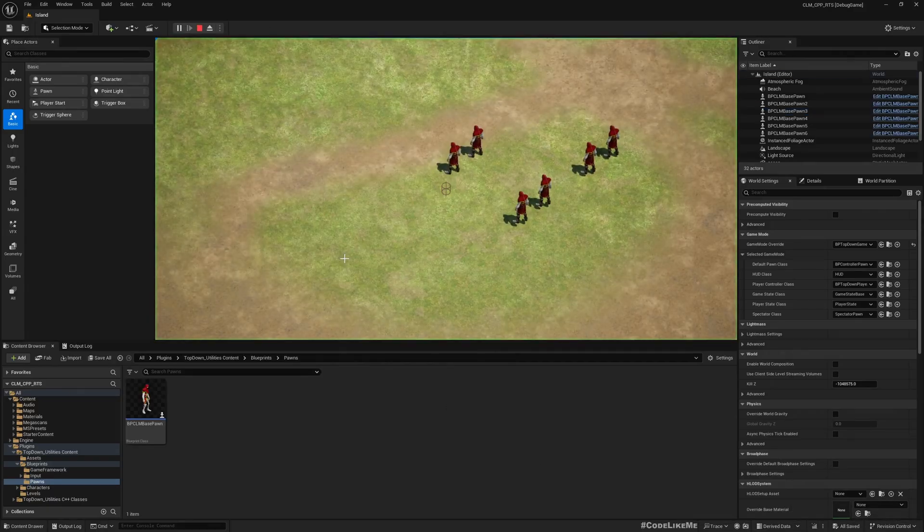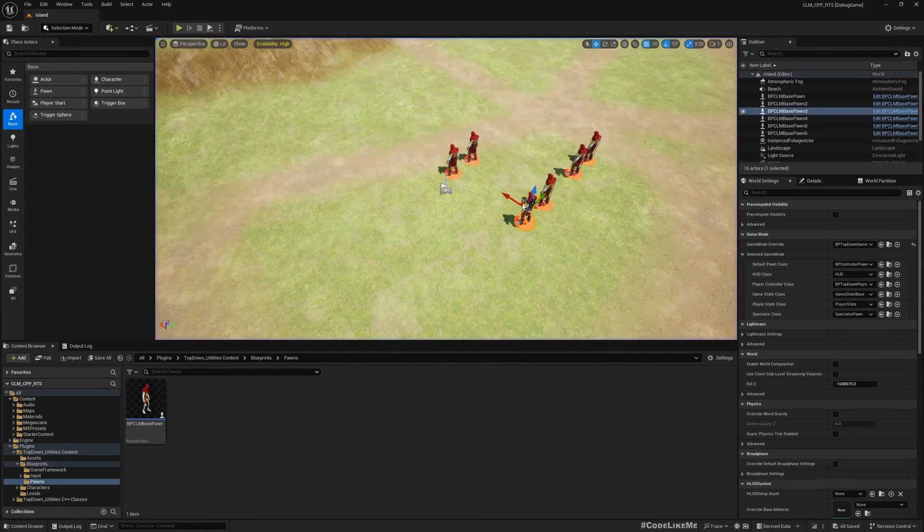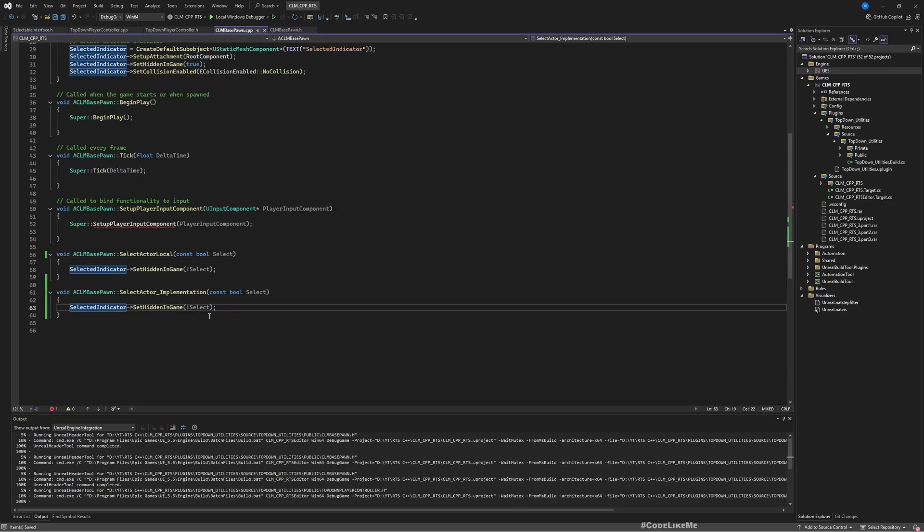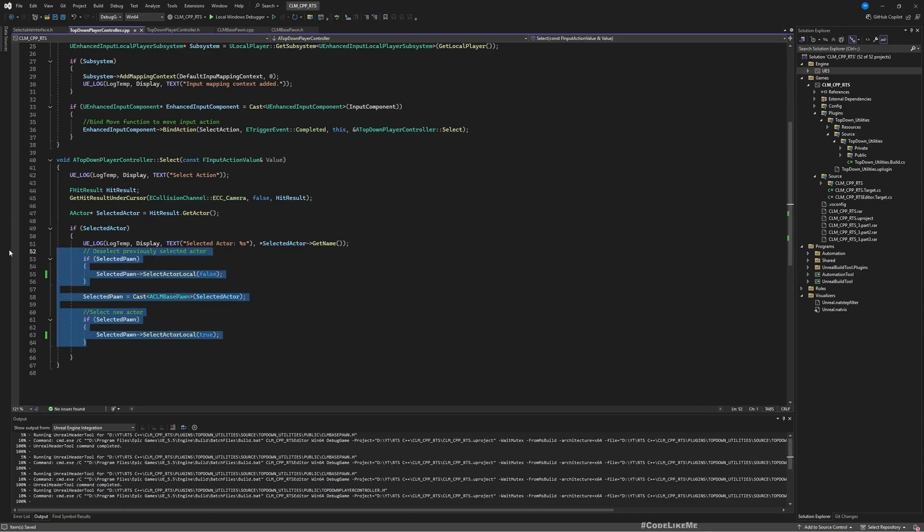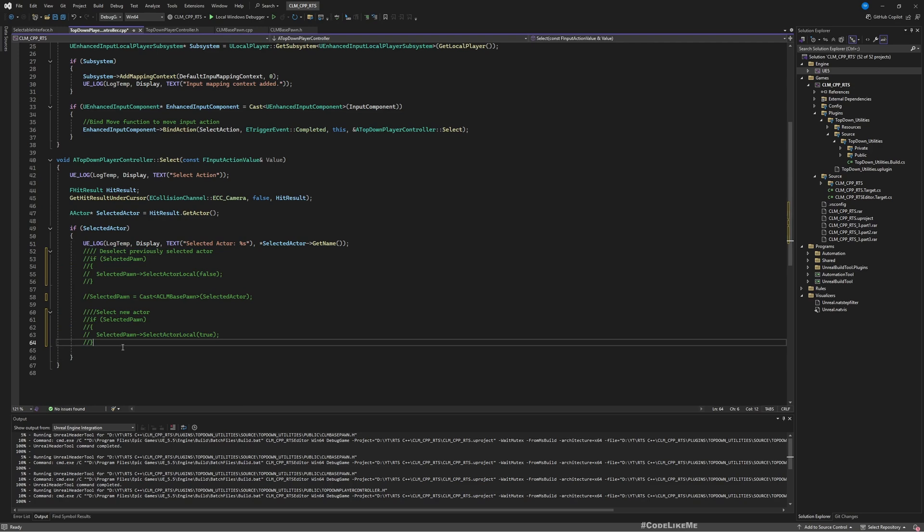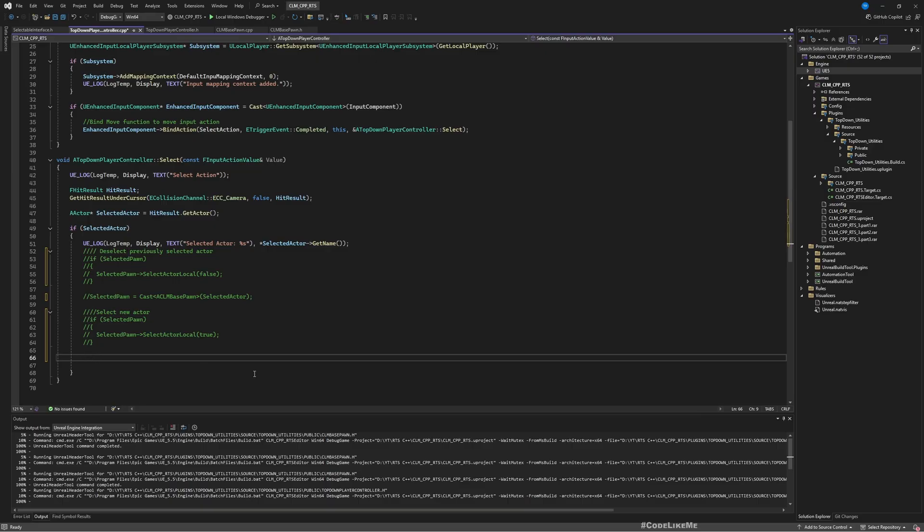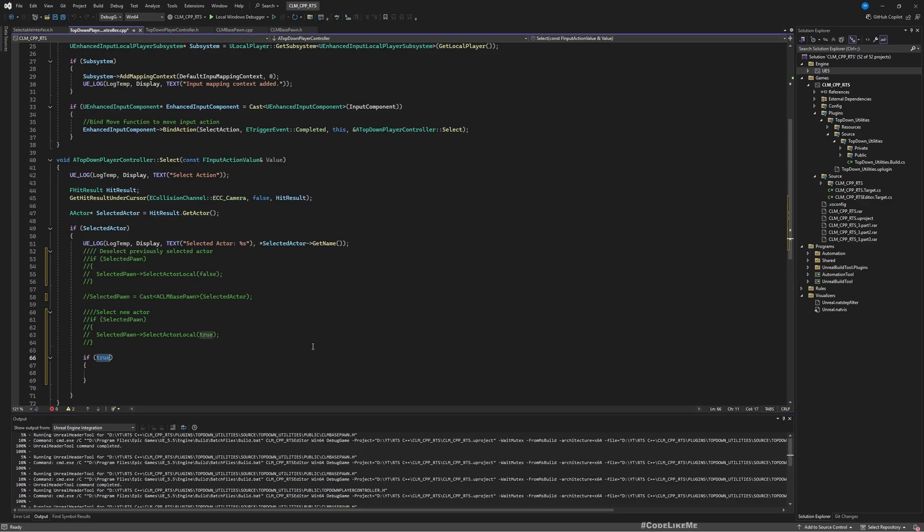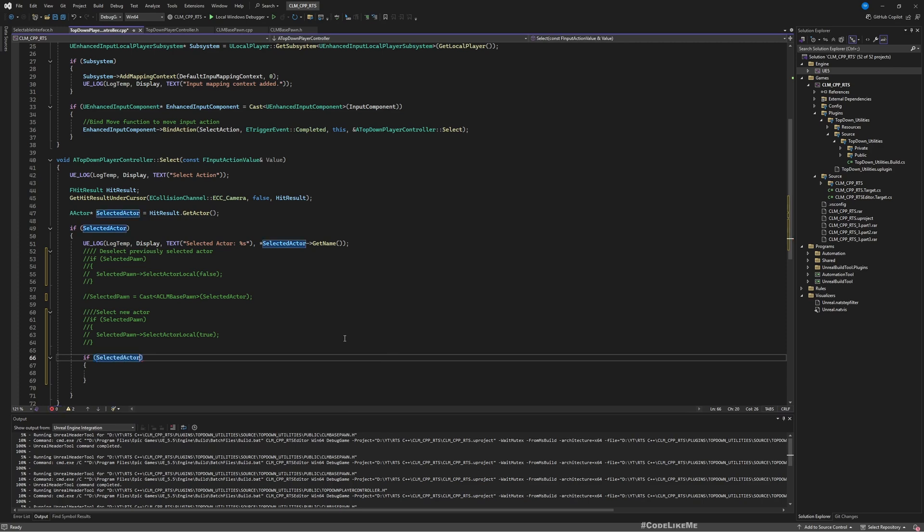Good, no compile errors, but we are still using the local select actor function. So let's get rid of that. To do that, let's go to our CLM player controller. Let me comment this part. So if we have a valid selected actor, we need to select it through the interface. First we need to check if the selected actor's class implements that interface, the selectable interface. The way to do that is implements interface with class, where we pass U selectable interface static class.